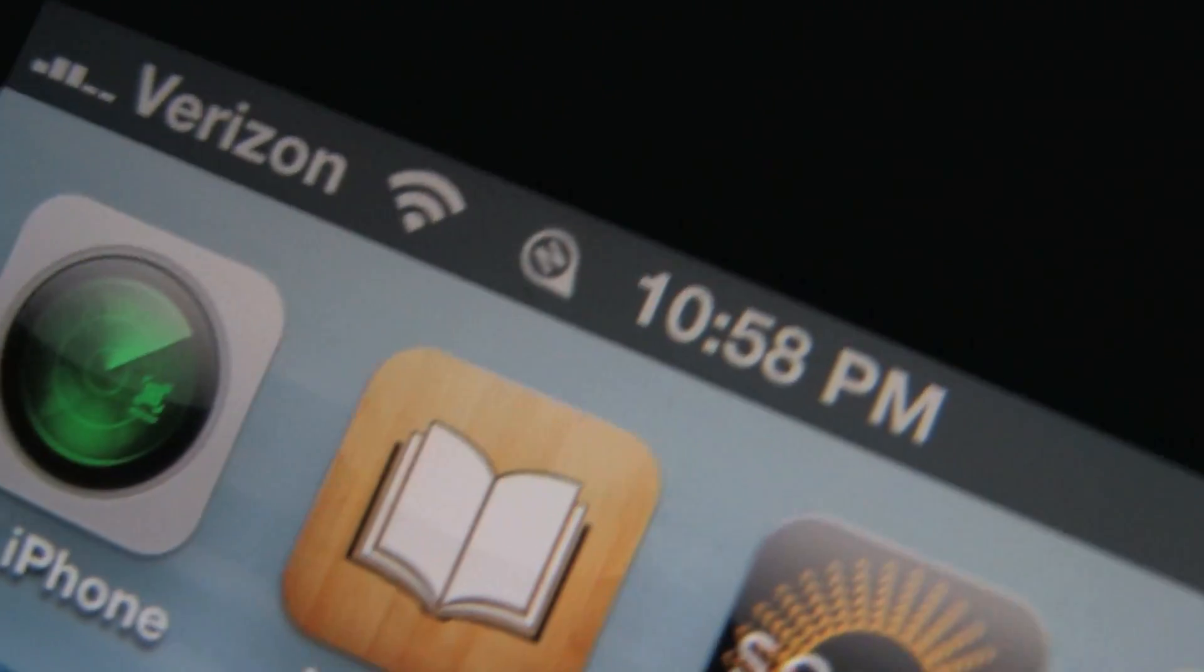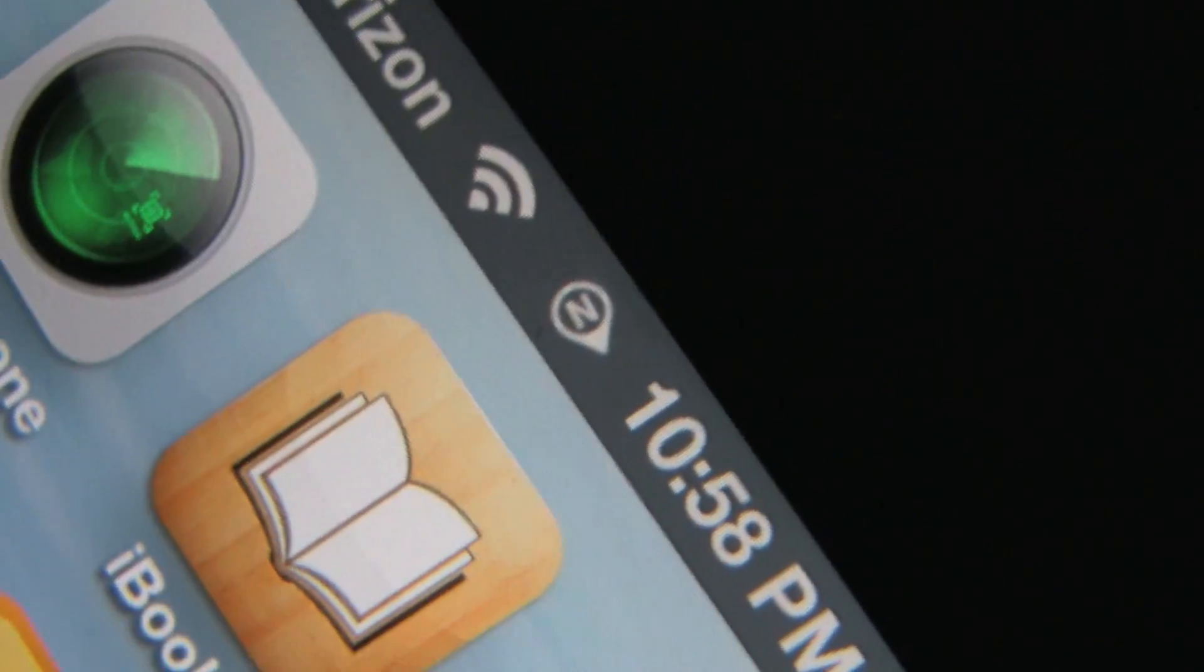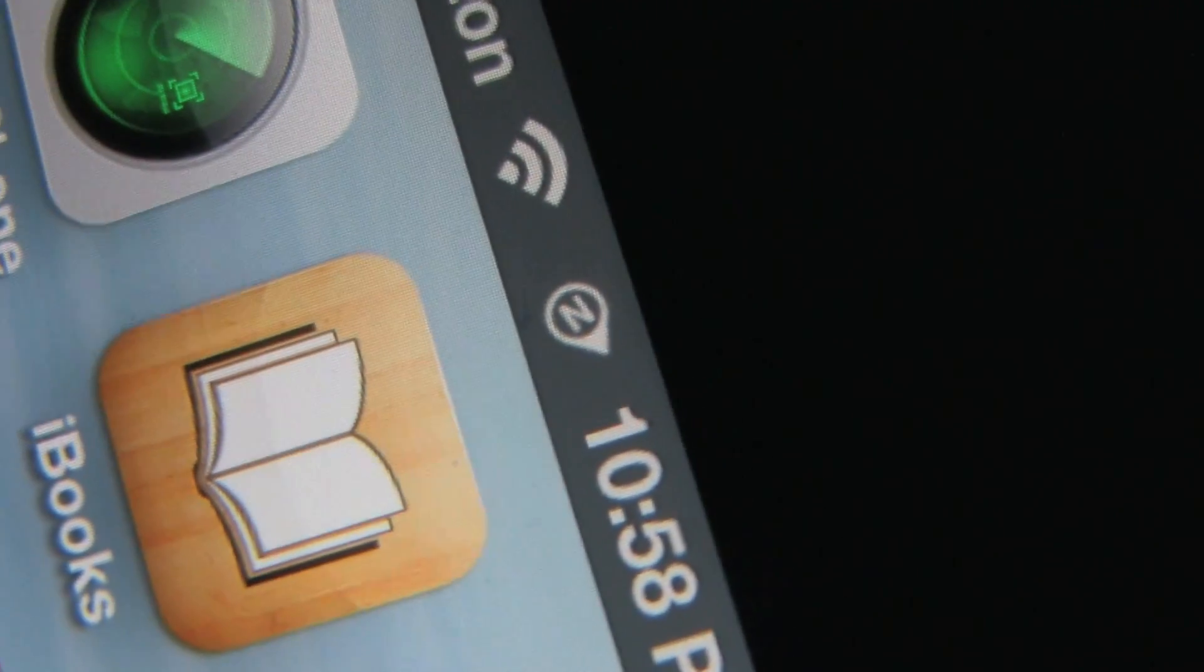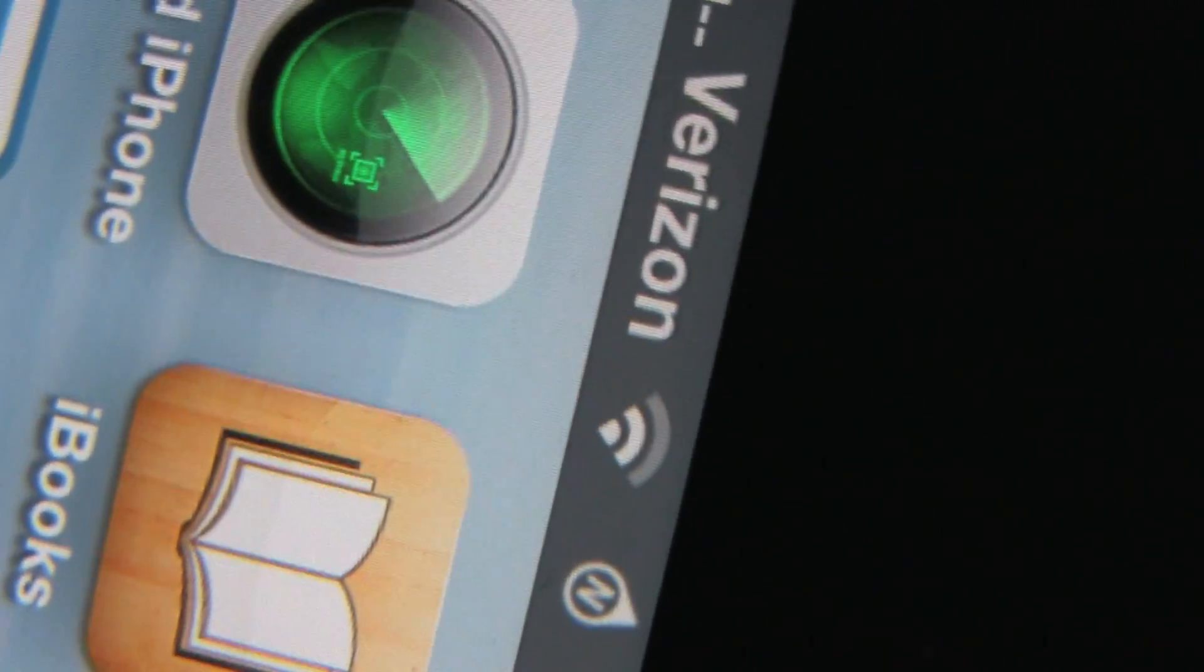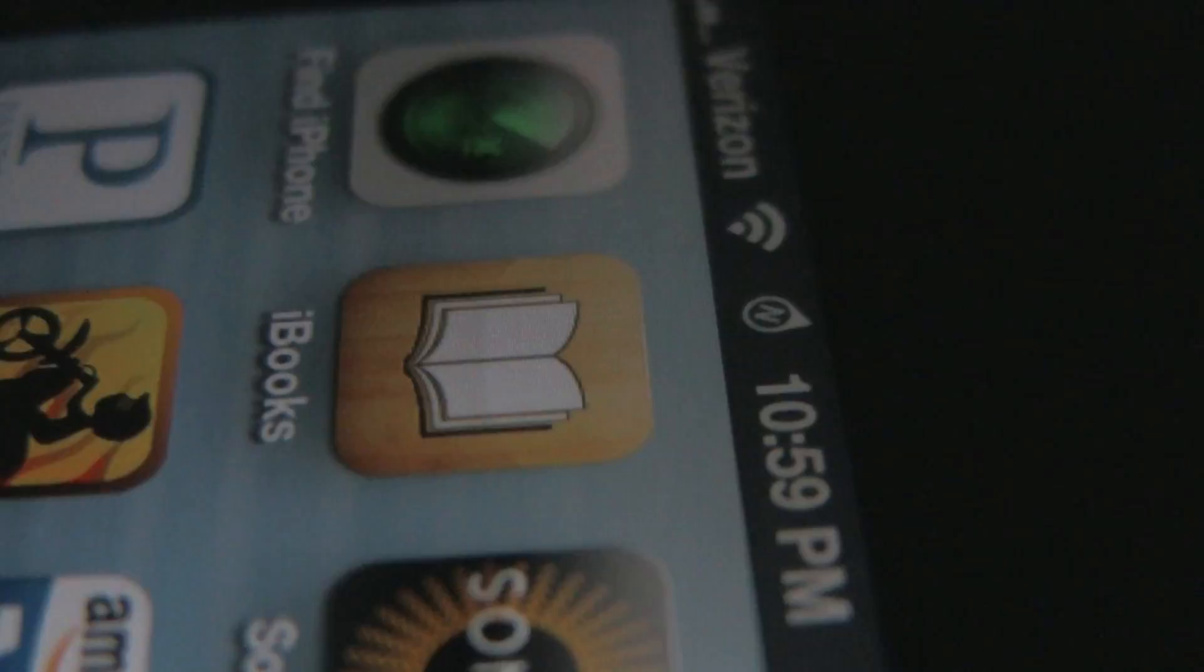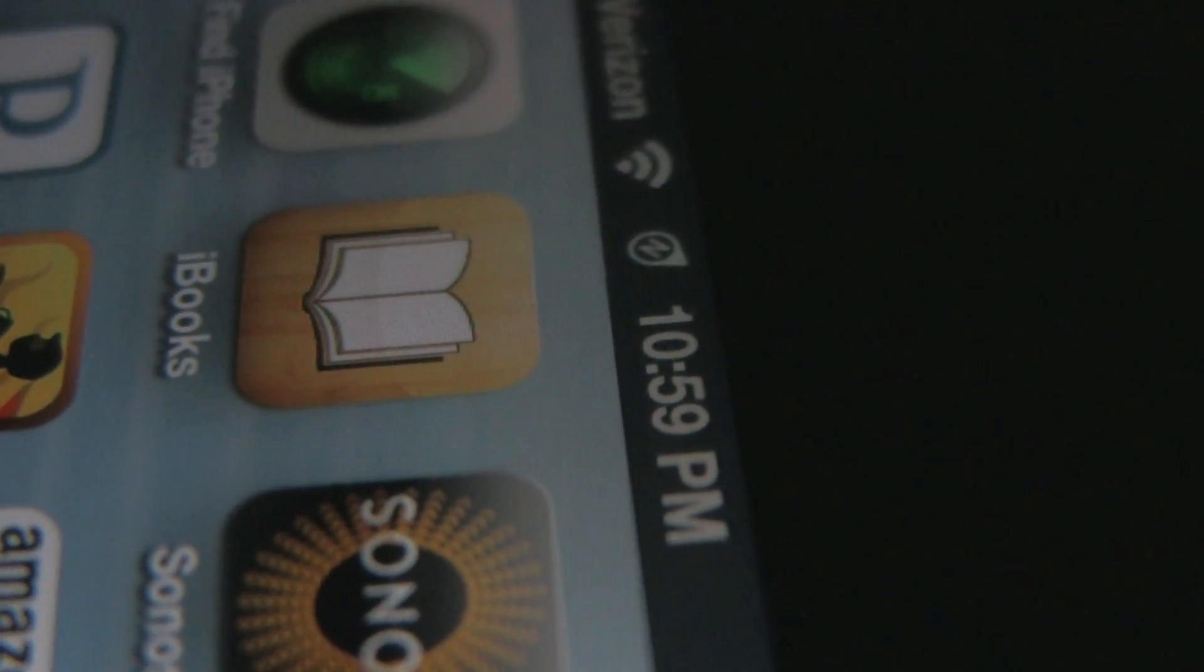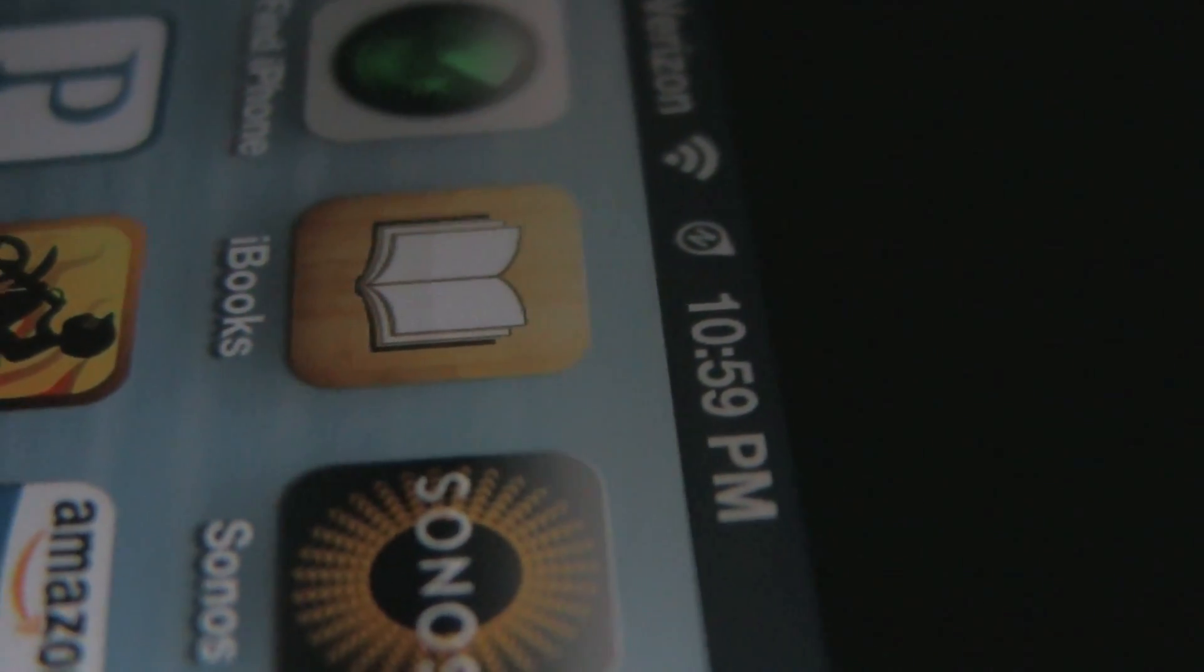Direction Bar allows you to have a small compass located next to your carrier name. There are many different compasses to choose from and it's just a neat simple tweak for your status bar. Direction Bar can be found in the ModMyi repo.